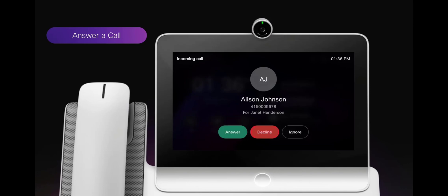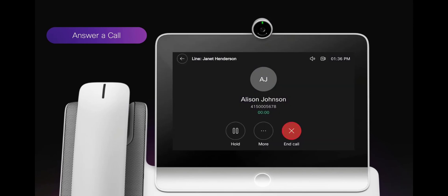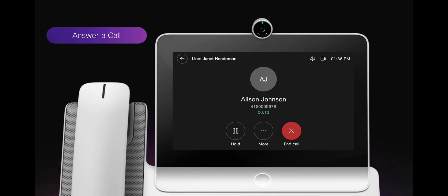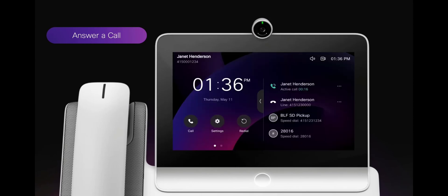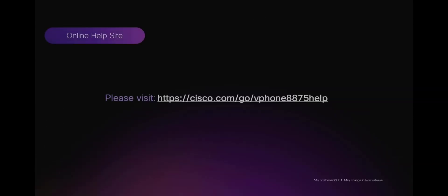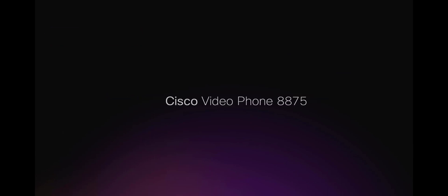Similarly, when the call is connected, you can hold, resume, or press more for more line level features. If you return to the home screen, you will see the call active on the line.